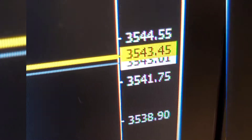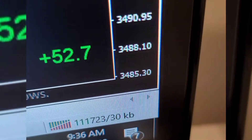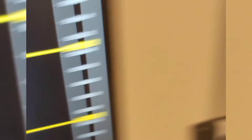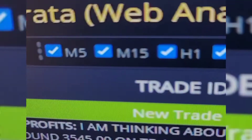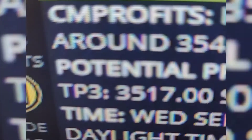The SPX 500 — you can see the time of this recording and where it was in the world. This is a live trade. I already called the trade; you can see right there I'm thinking about a sell on the SPX 500. Already called that trade, and you can see the time and date stamp right there.